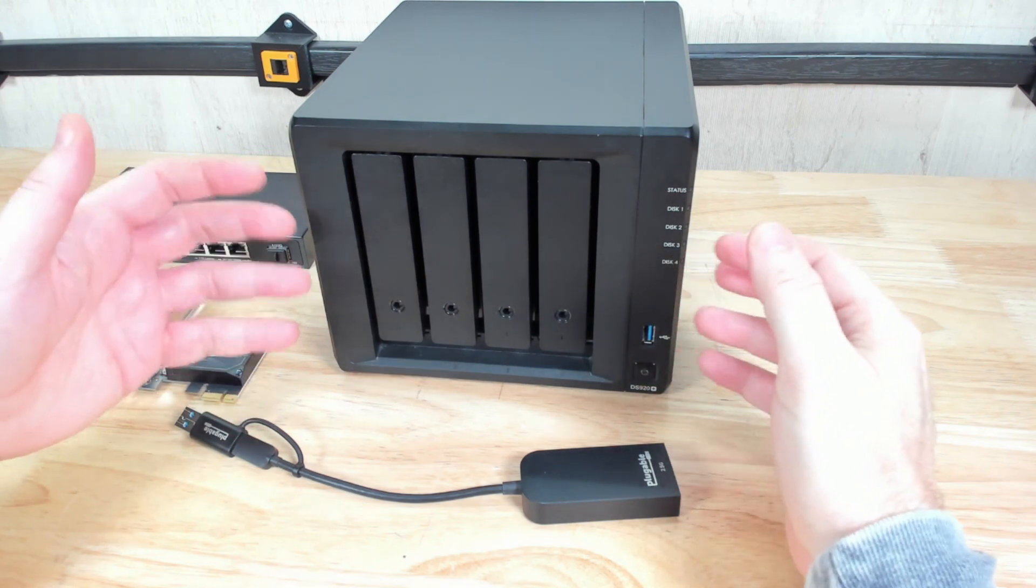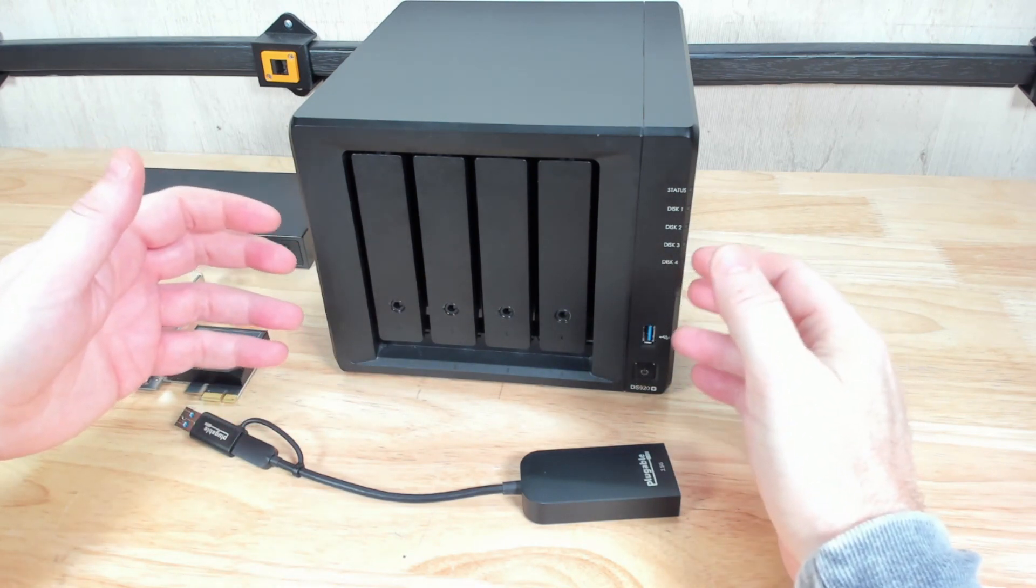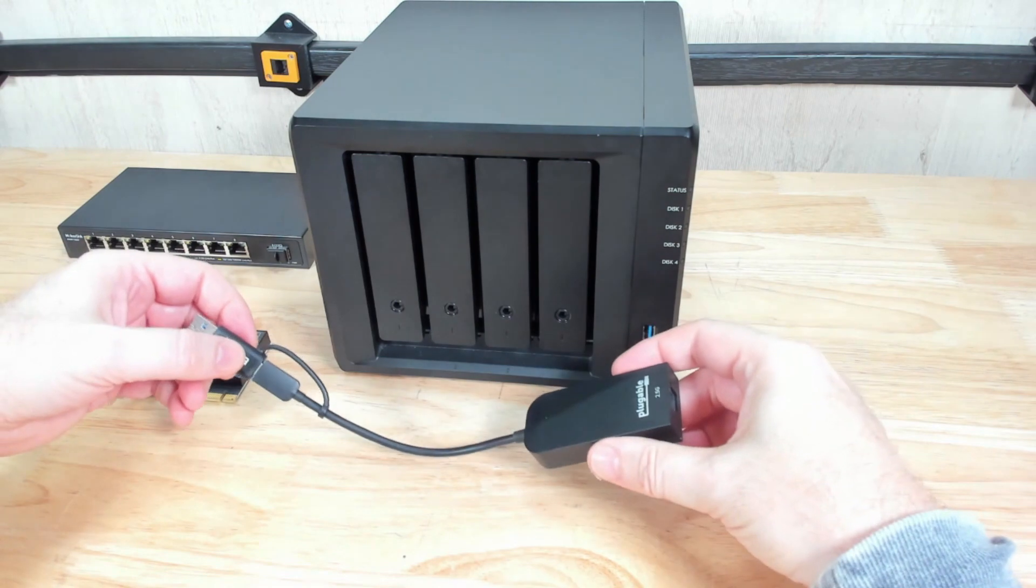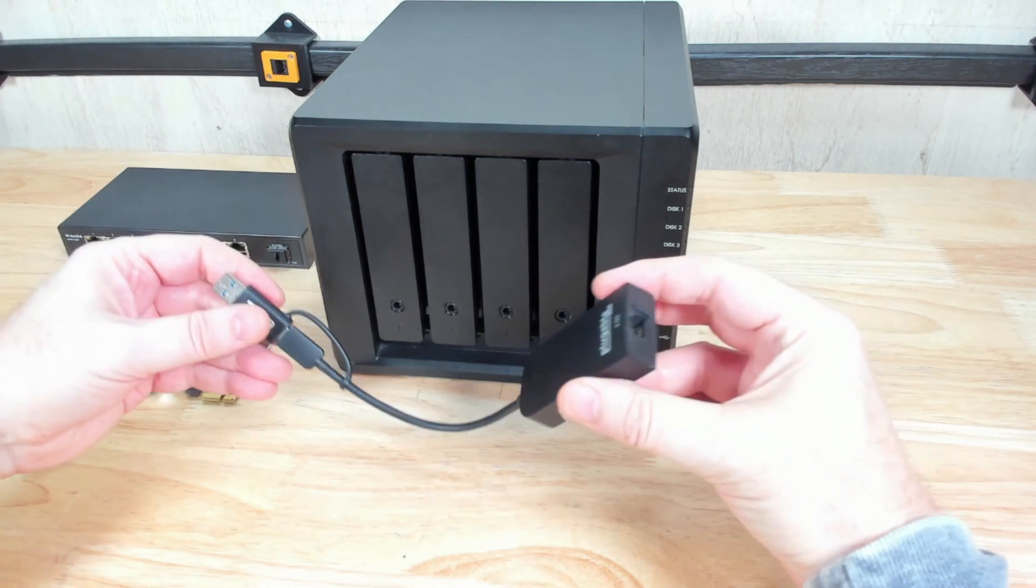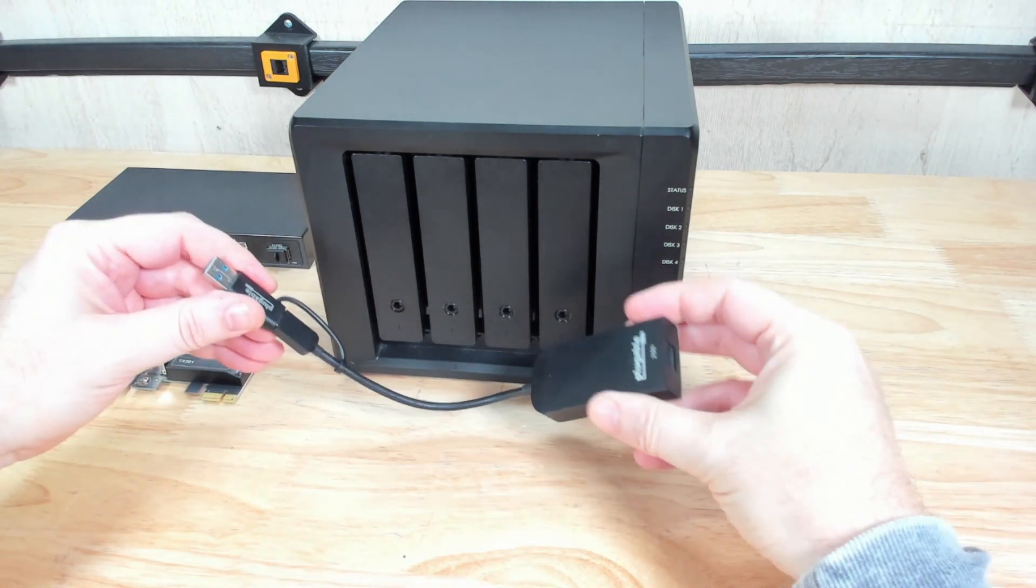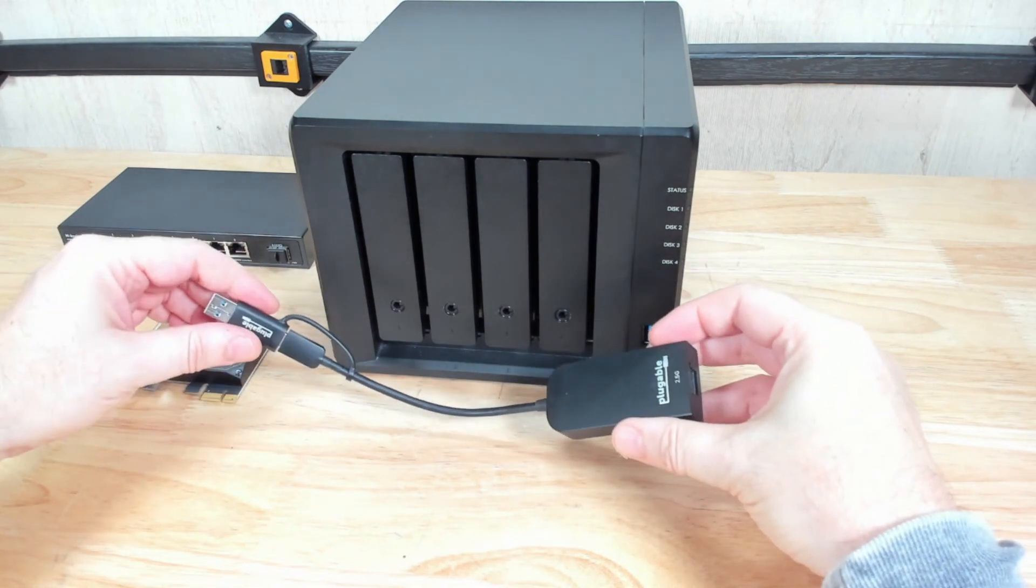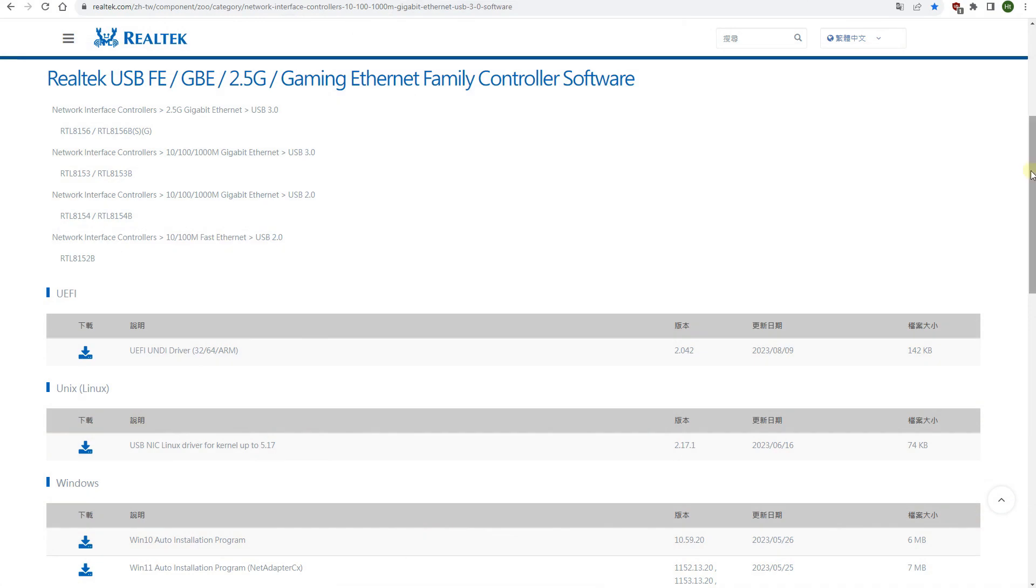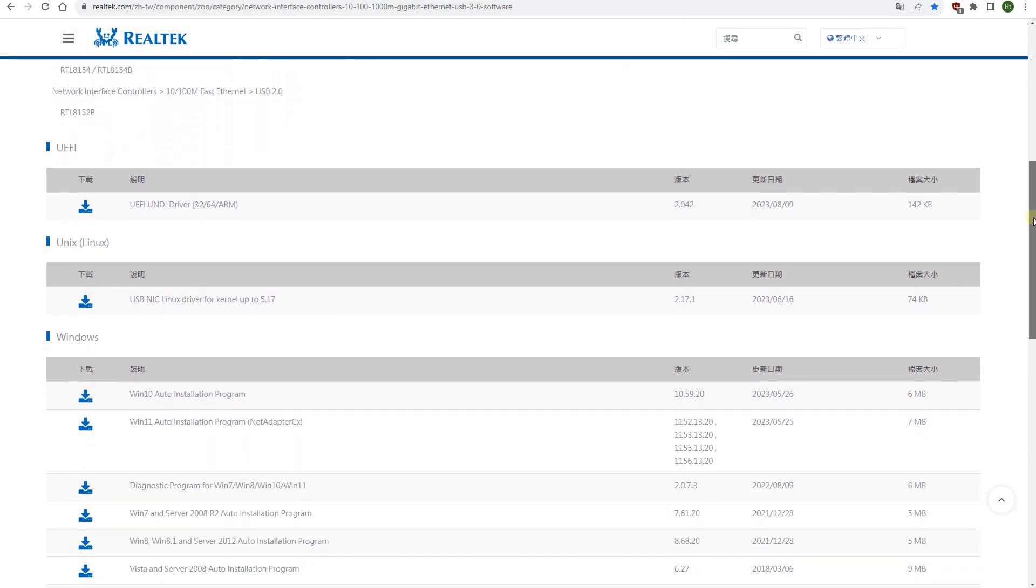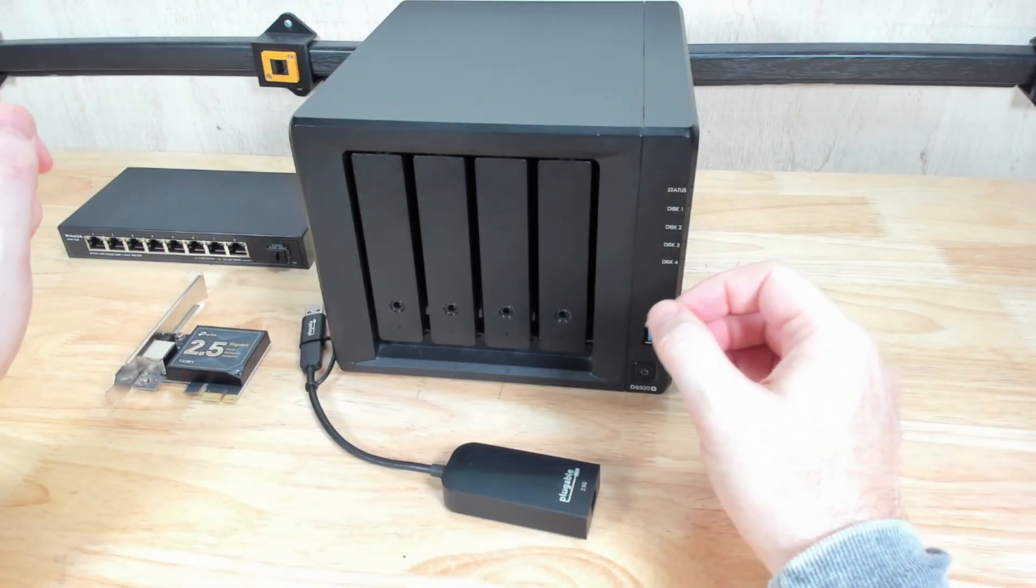Luckily there is a driver out there and I'll show you how to go through that process in order to get that installed so you can actually use something like this. Now these type of devices actually come with a Realtek Ethernet chip, a 2.5 gigabit Ethernet chip. They do have drivers for Windows as well as for Mac and for Linux but you can't use any of those specifically for the Synology NAS.